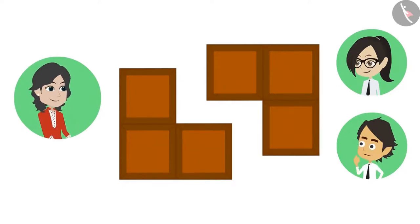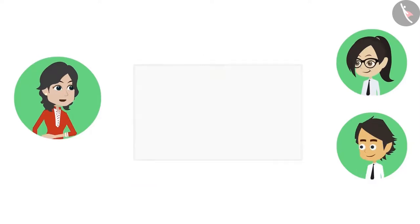Then it can also be divided into two equal parts like this. Absolutely right Vandana. This means that the same thing can be divided into halves in many ways.